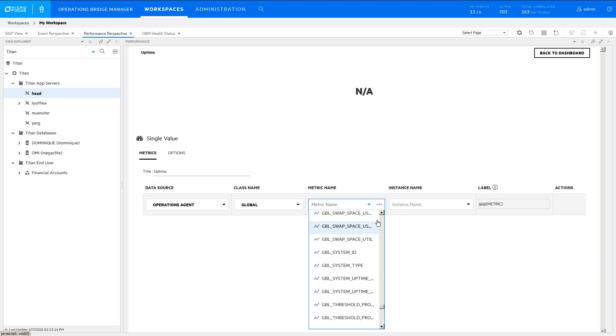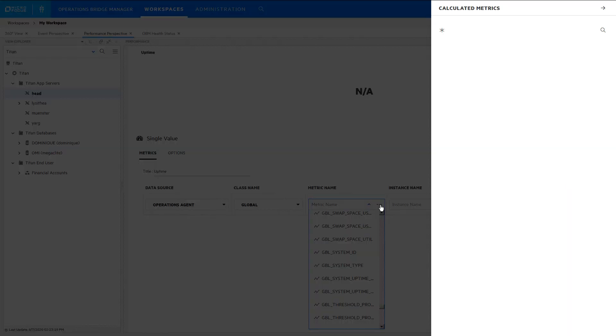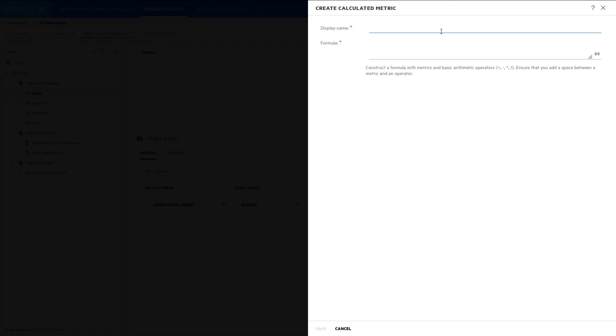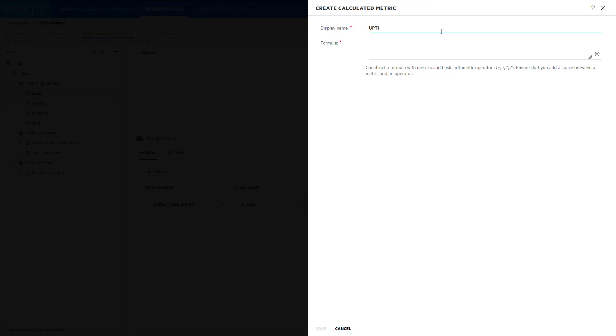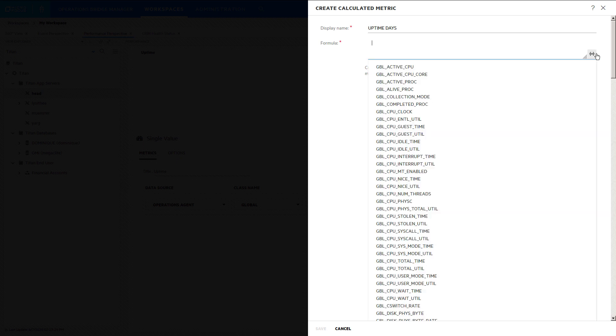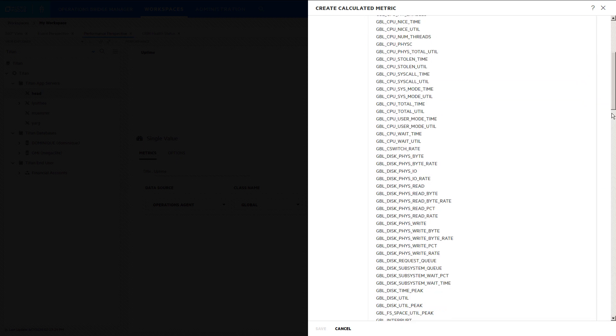Click the Manage calculated metric ellipsis. Add a new calculated metric. Give it a meaningful name. Enter the mathematical expression to calculate the number of uptime days.